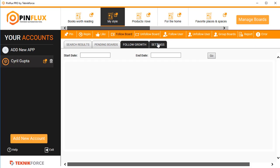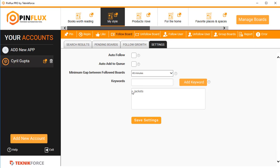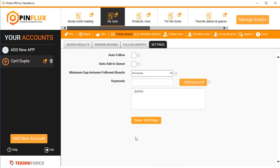So you can actually follow boards and also get more followers from other people who noticed that you followed them and follow you back.